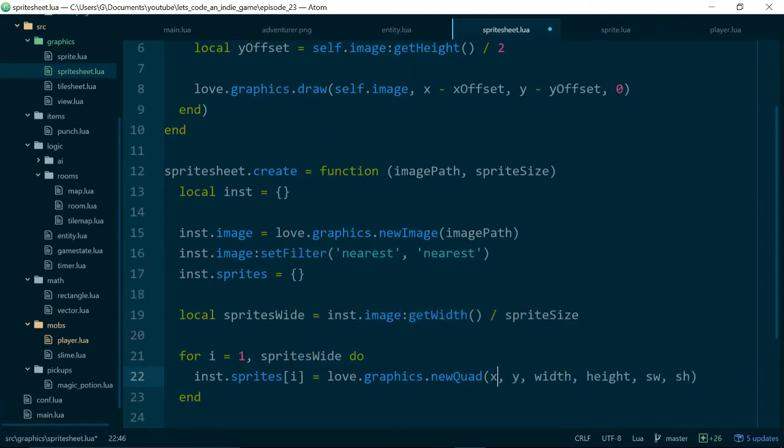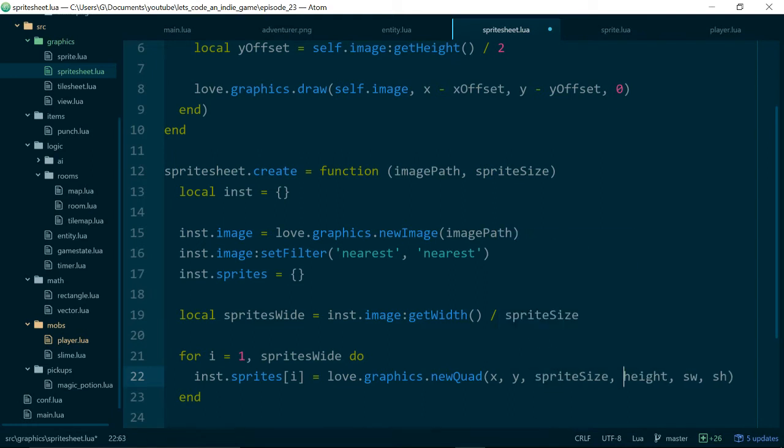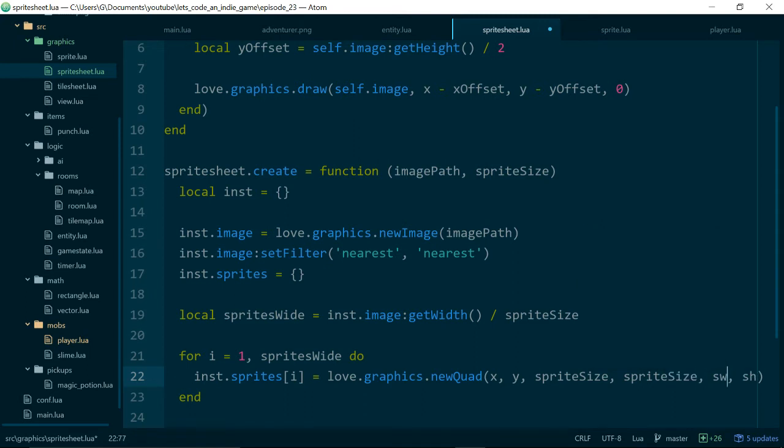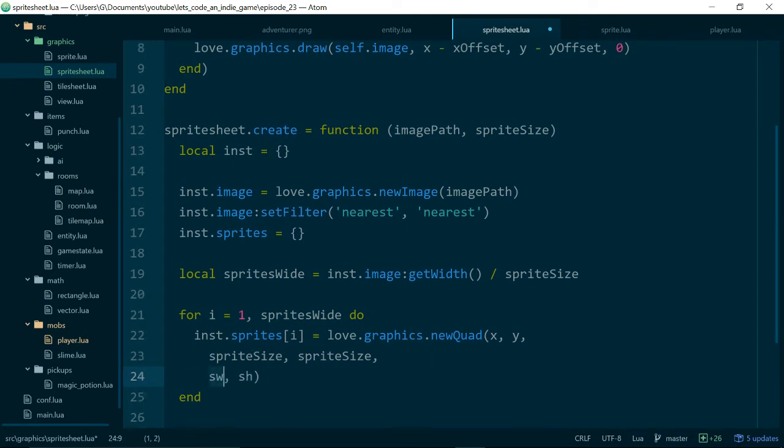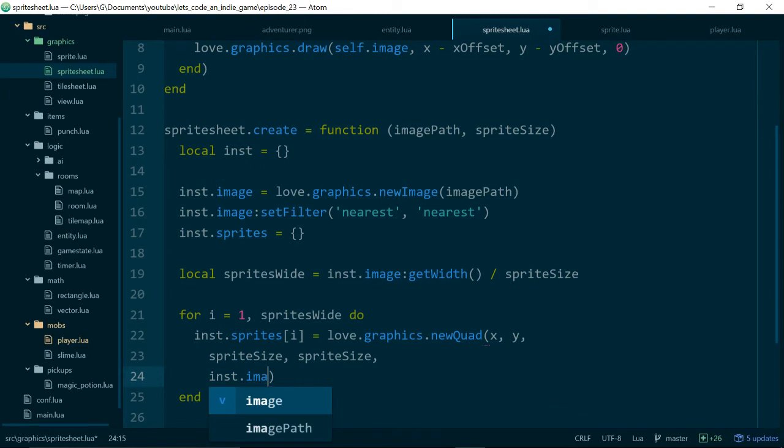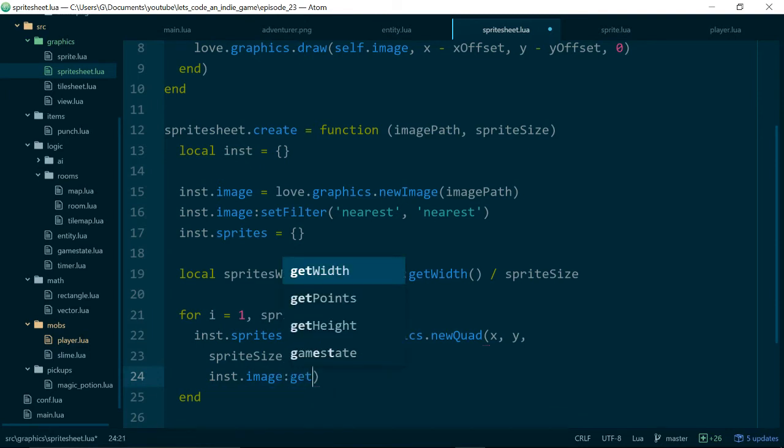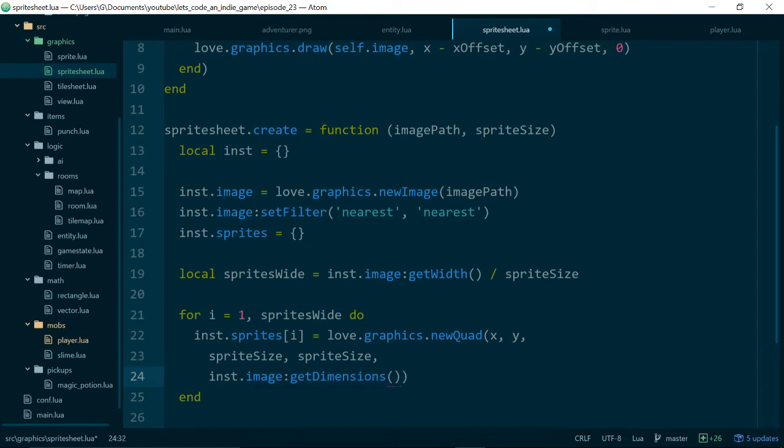So I'm just going to do this again because I've forgotten which arguments quad needs to take. So quads or new quad takes x and y, which is the position of the sprite in the sprite sheet, a width and a height. So that's nice and easy because we can just use our sprite size, sprite size and a source width and a source height. And for source width and source height we can just do instance.image get dimensions. At least I think it is get dimensions. We'll find out if it's wrong and that should just give us the dimensions of our image.